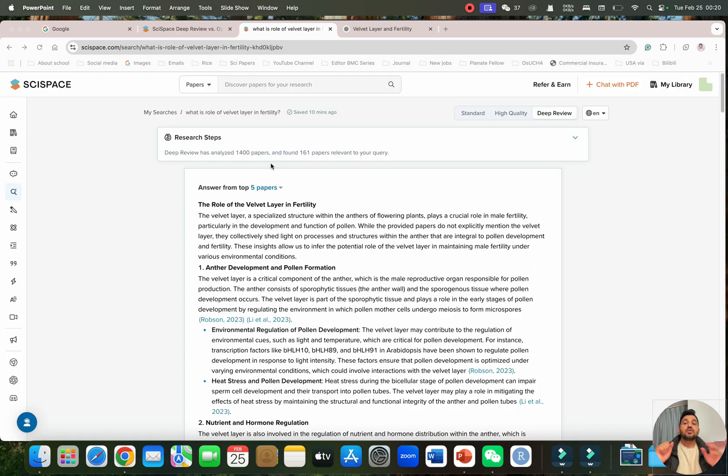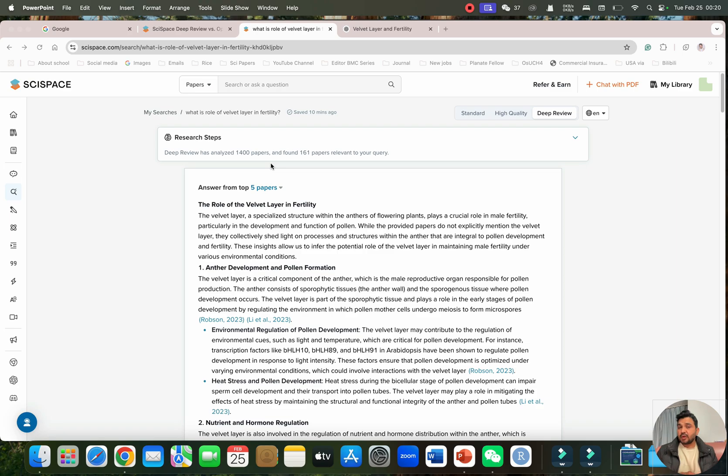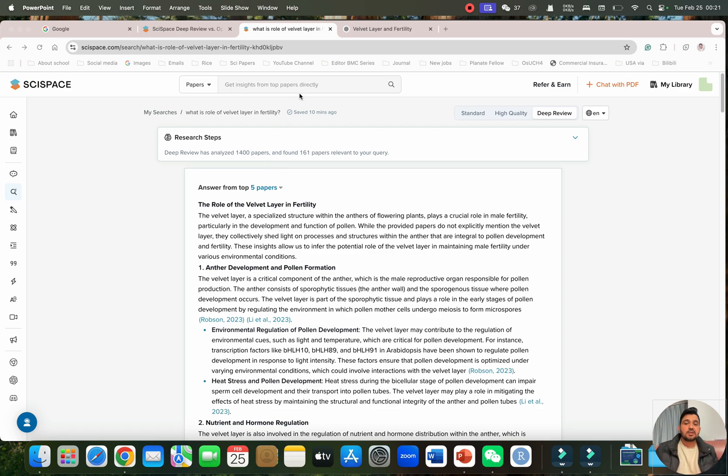This deep review feature from SciSpace will also be very helpful for your review of literature and if you have any question please let me know in the comment section. Thank you for watching. Bye bye.